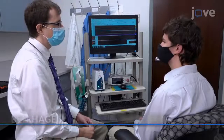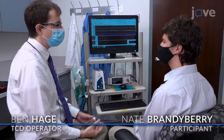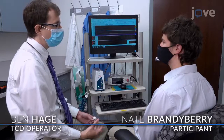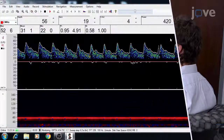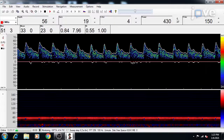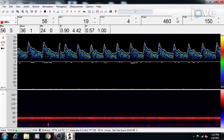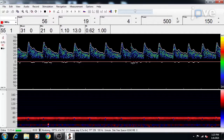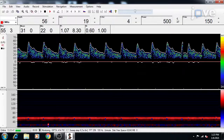Begin by setting the parameters for Transcranial Doppler Ultrasound, or TCD. Keep the power at a reasonably high value during the initial search for the middle cerebral artery, or MCA. Once the MCA signal is located, reduce the power as much as possible while still maintaining a good signal.